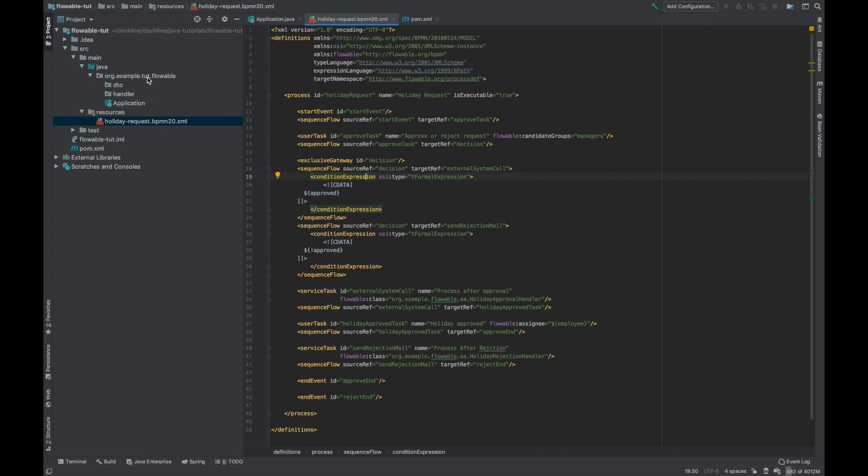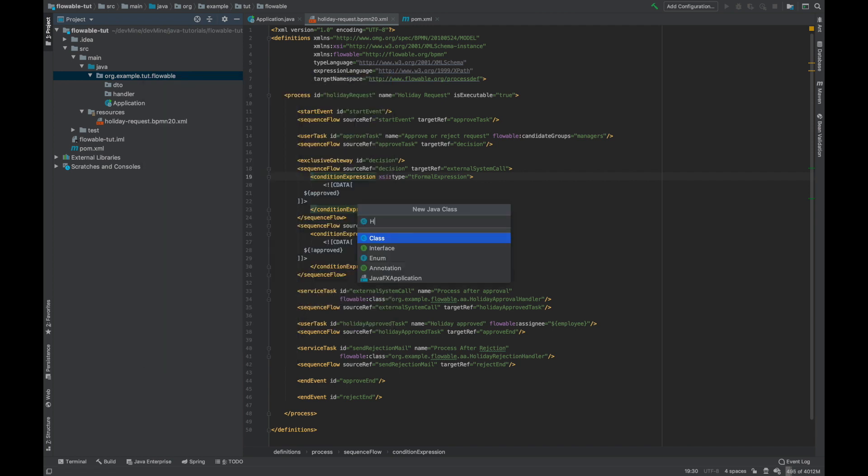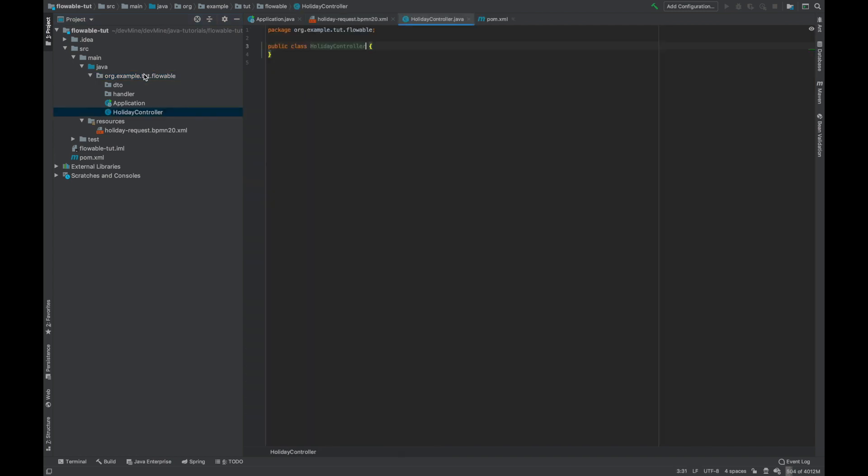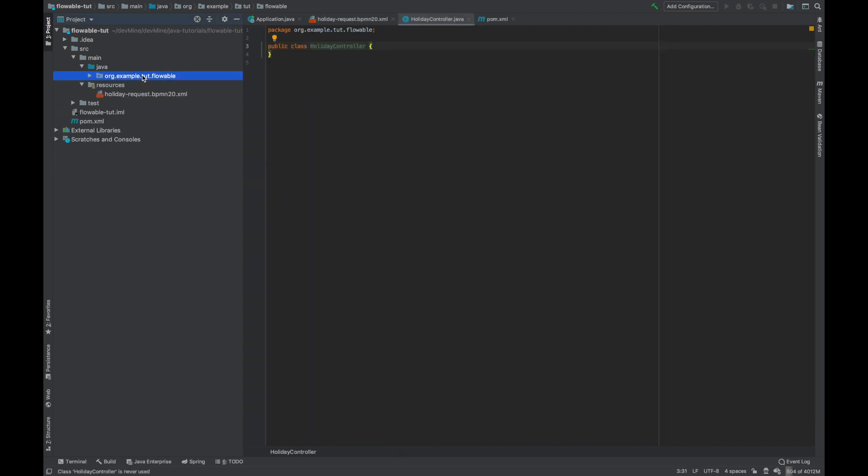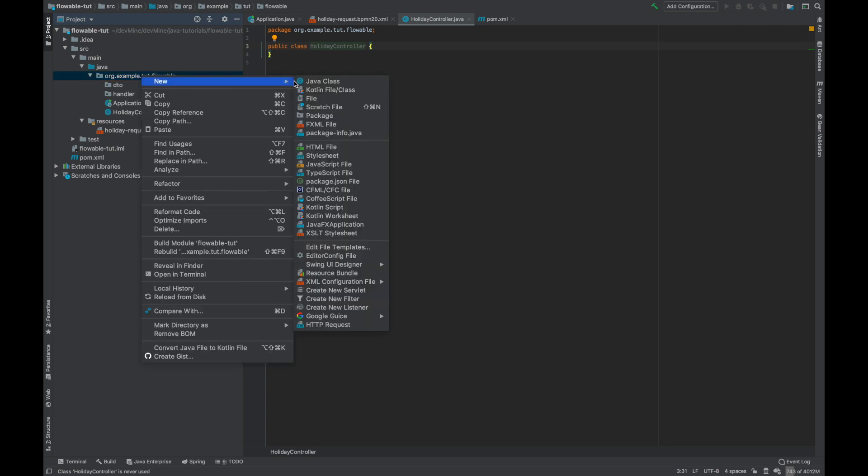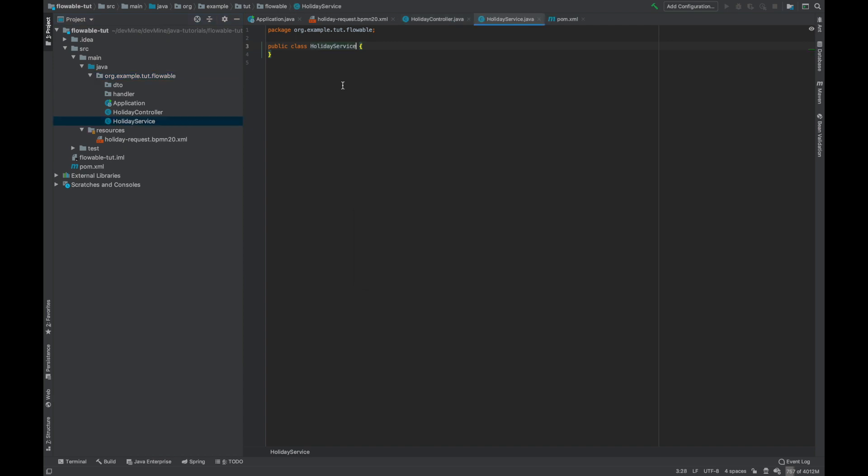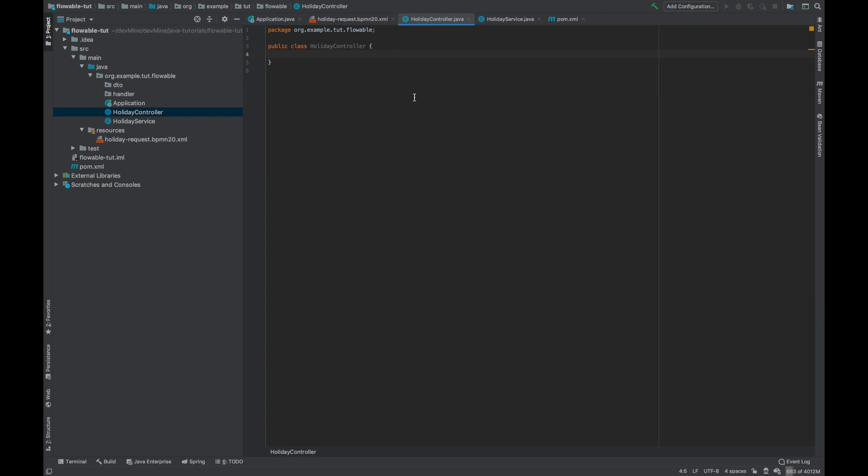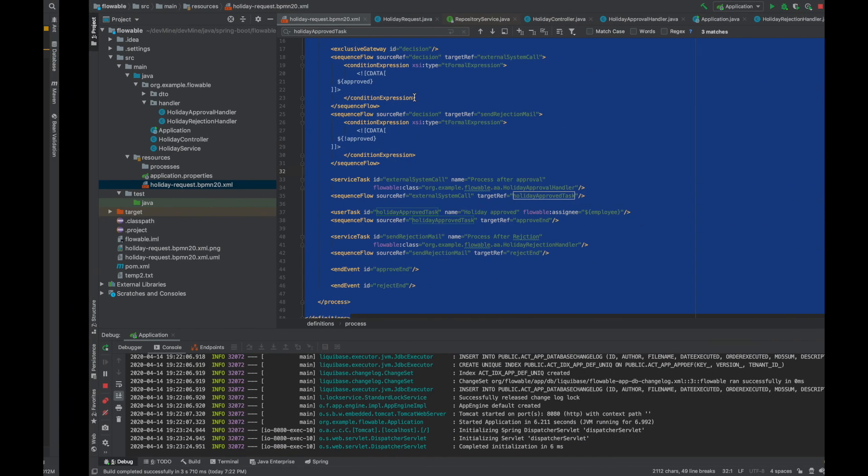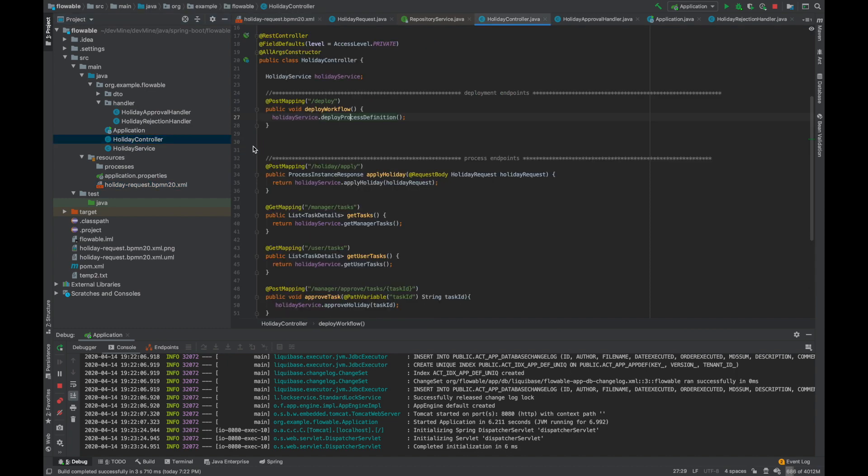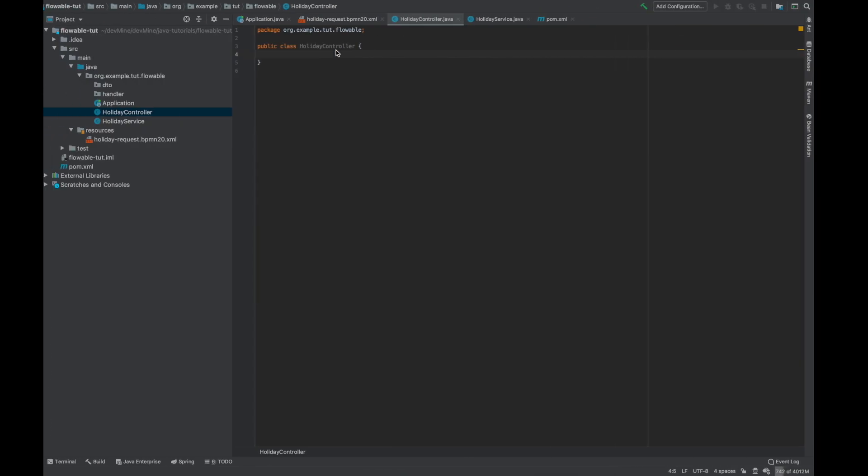Now after this step we need to use Flowable engine to use this process definition. So I'll tell you how Flowable works. Flowable by default creates some tables in the database we provide. In those tables it stores the process definition and current state of the process which is being created. All this information it stores in some default tables, which get created while booting up the application. So now for this we need to deploy, we need to tell Flowable that this is a process definition you should be using, so that first time it can store this process definition in its tables. That's why we need to make a separate API which can deploy this configuration to Flowable.